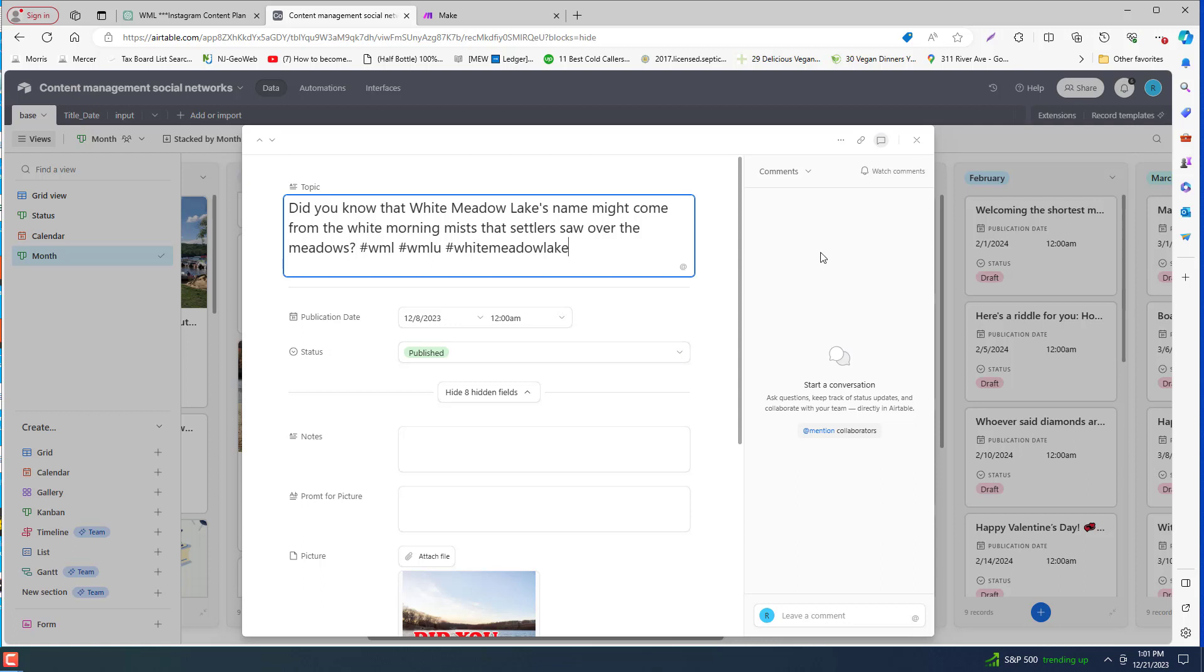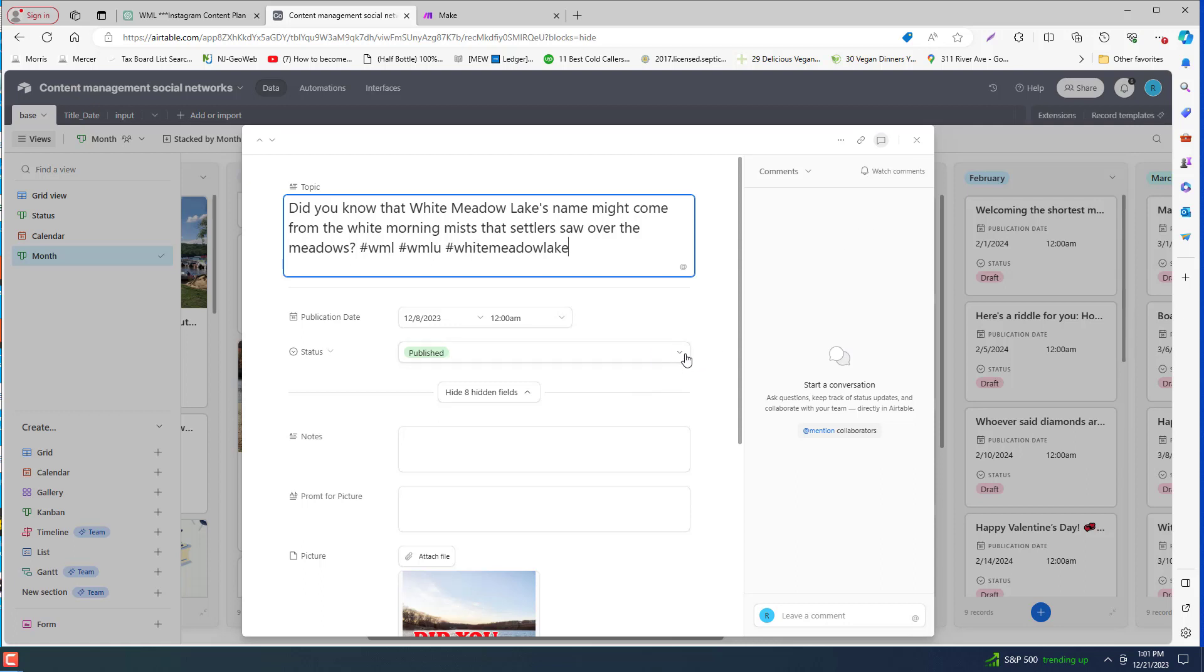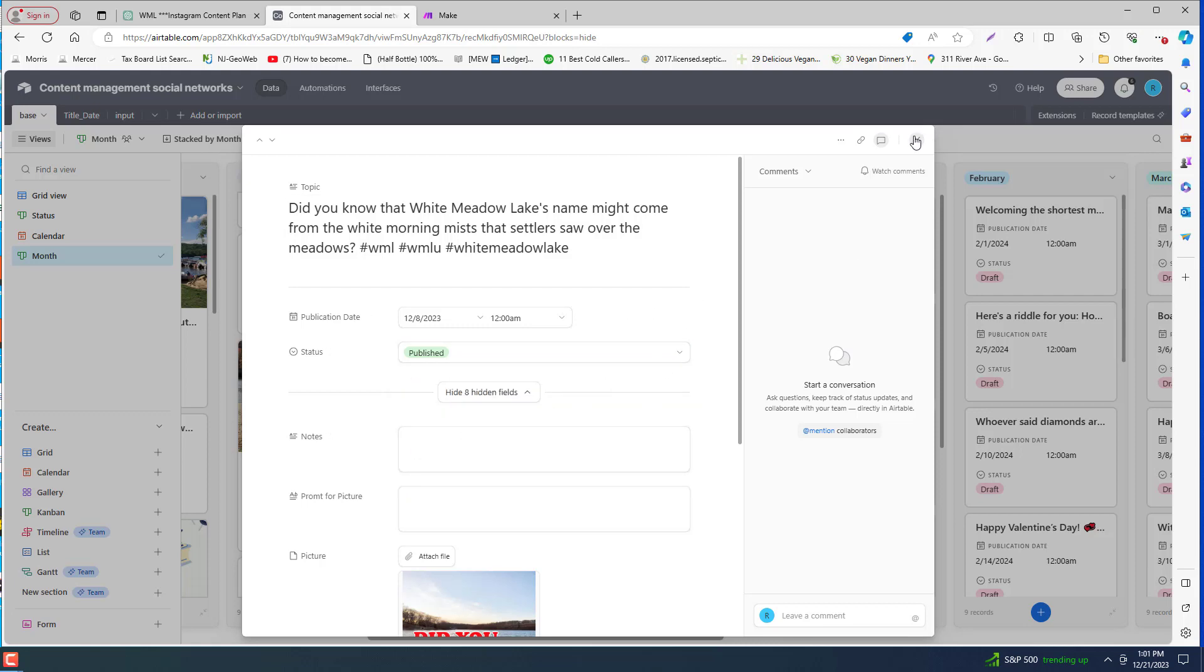And once we're ready to post the way this was set up, we can set it to publish. So this one was published already.